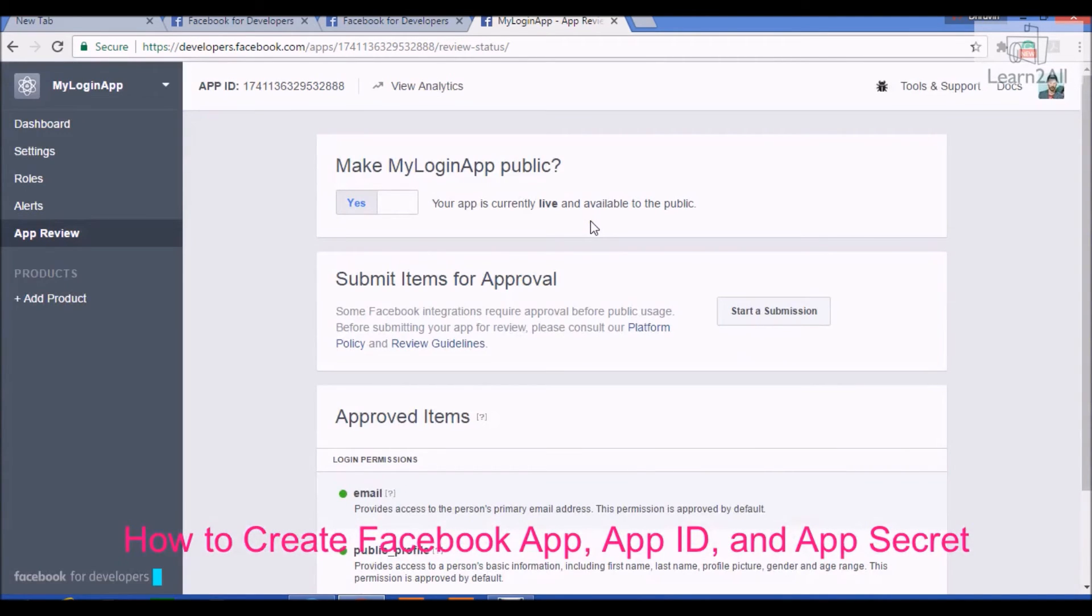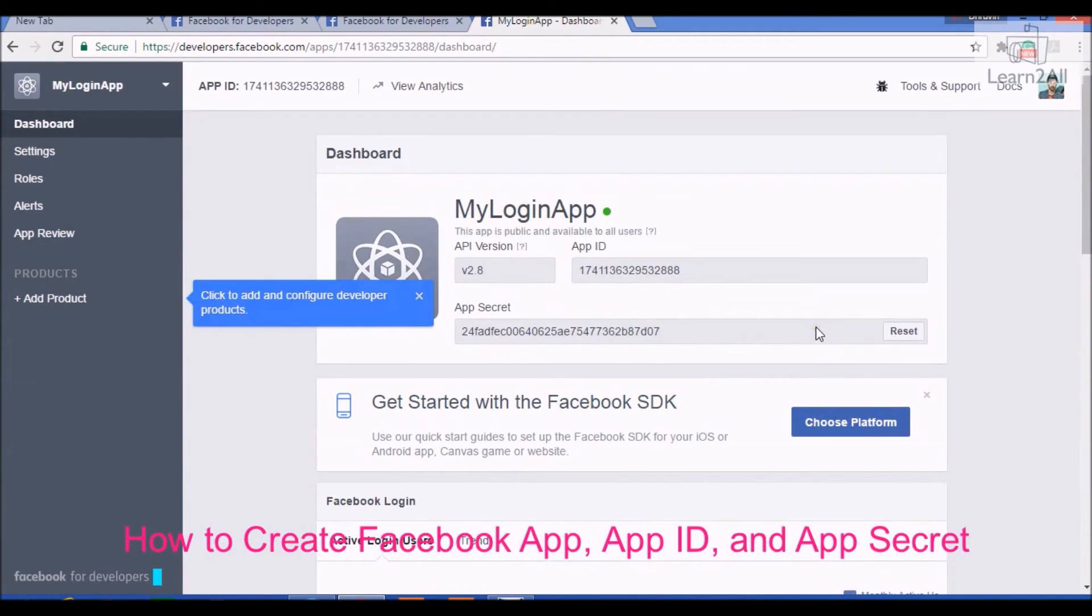Your login app is available for a public user. By using this way, you are able to create your app, app ID and app secret.